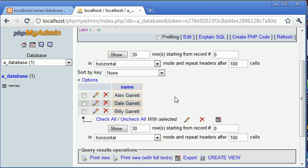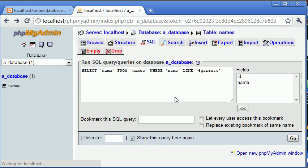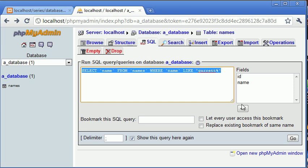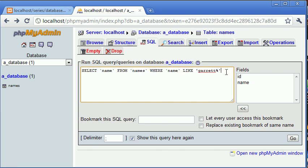So let's go back and let's change this around so let's put the wildcard now on this side. Now this isn't going to return any values because Garrett is at the end of every field.